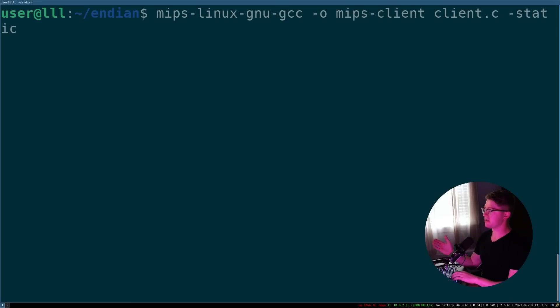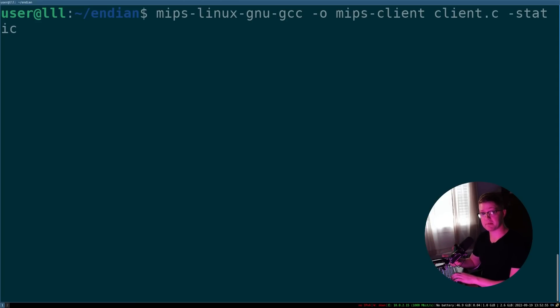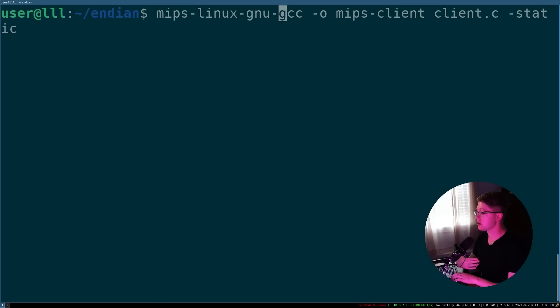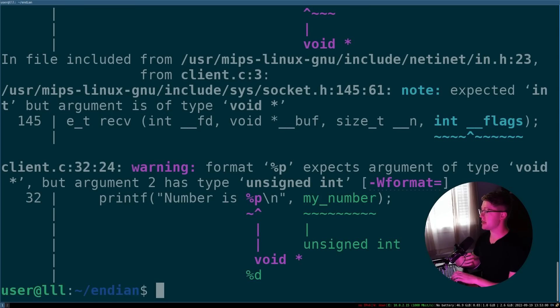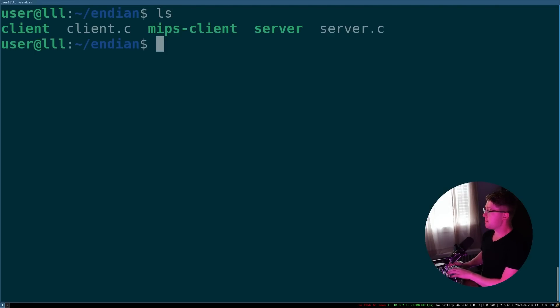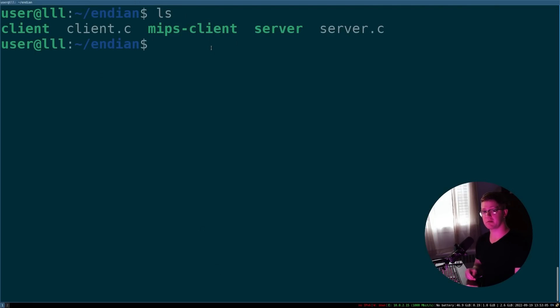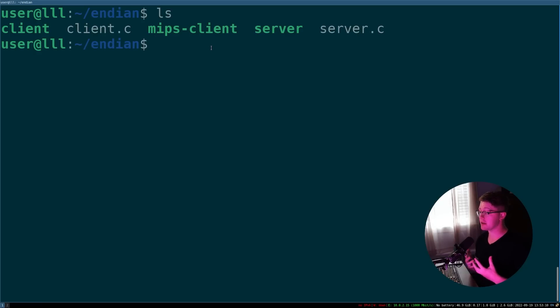So an issue will arise if we change one of the systems to another endianness or a big endian architecture. So what I've actually done here is I've compiled my client software to be used with MIPS. MIPS, if you don't already know, is a big endian architecture. So I can take this and produce the MIPS client binary. And that MIPS client is going to run in QEMU as a big endian system. And that'll create a couple issues with our program here, right?